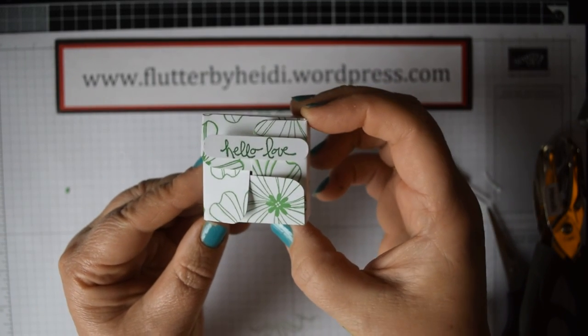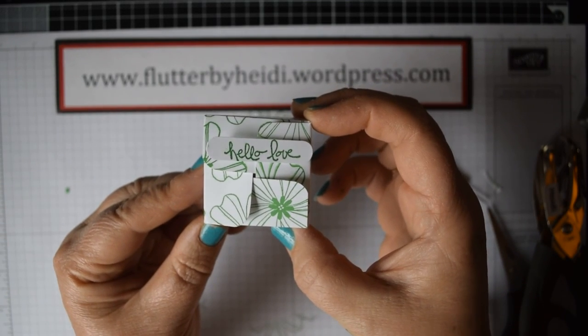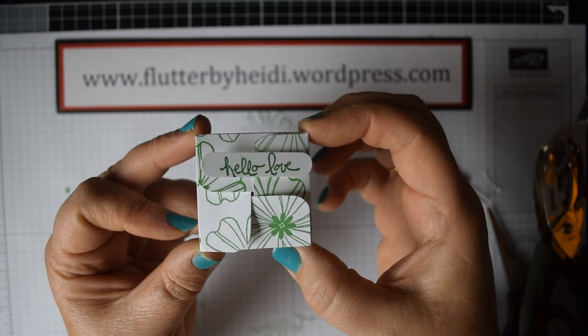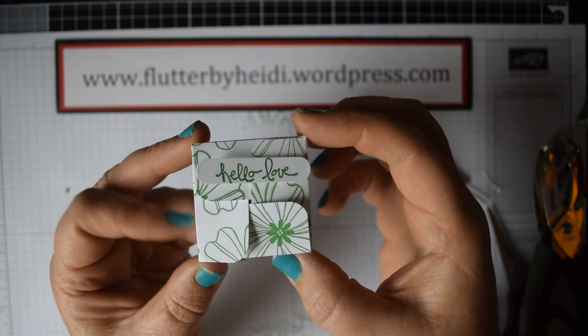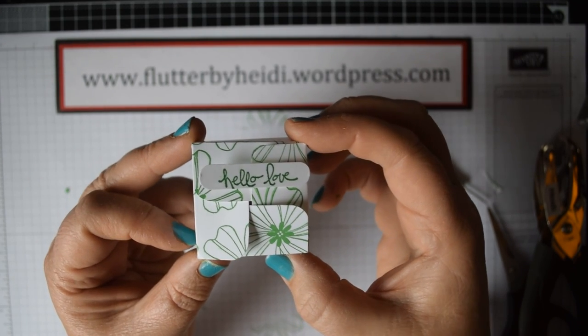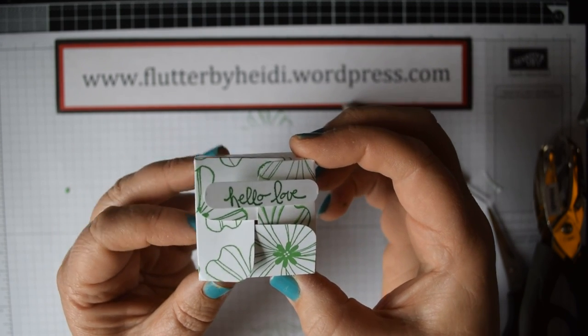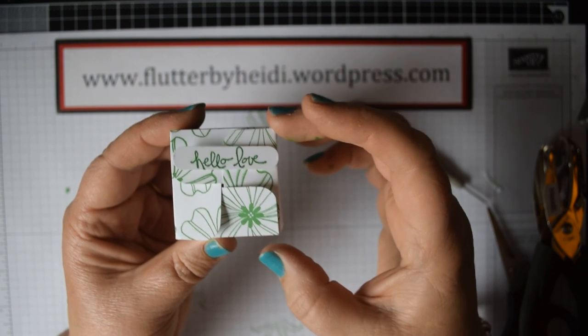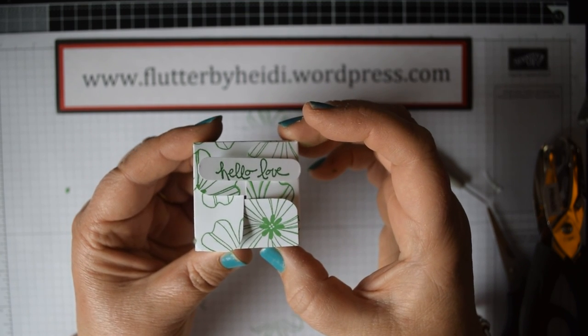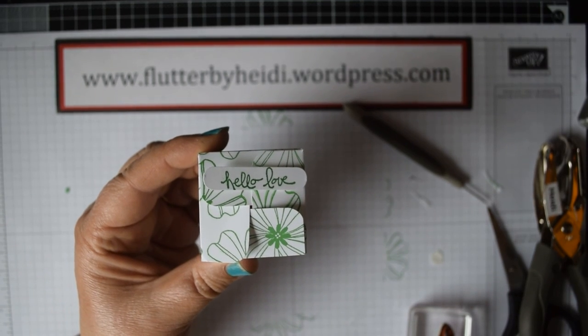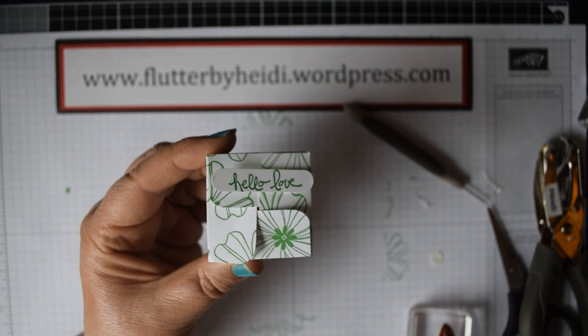There you go, a lovely little individual tea light gift box. You can use as a party favour, pop in a bag, just as a little thank you or as a little hello gift, as I've done there. Hope you've enjoyed it. Thank you very much for watching. Bye-bye.